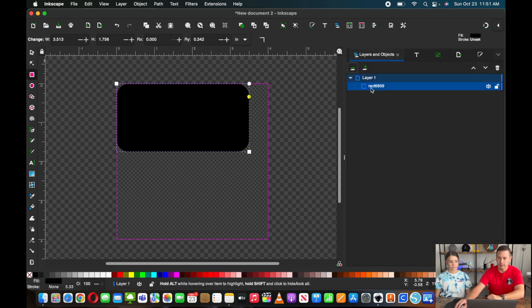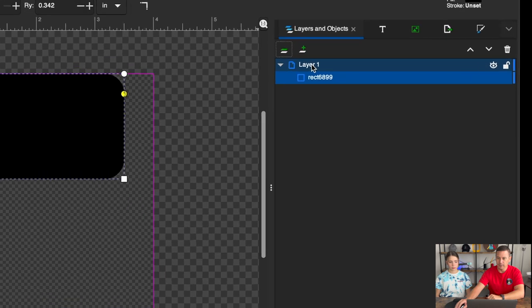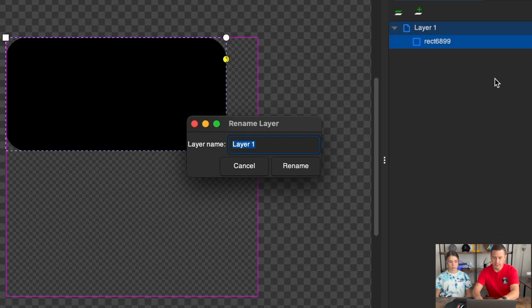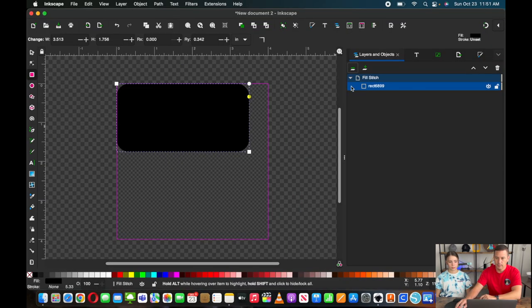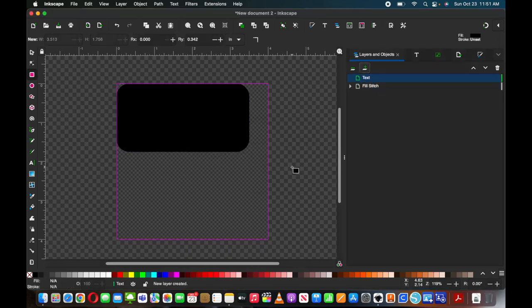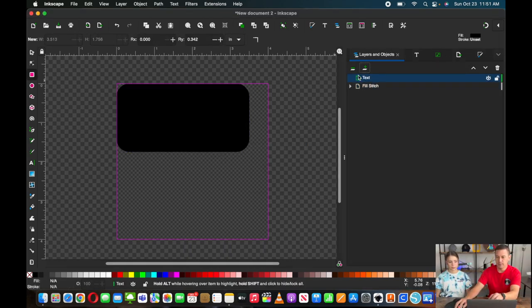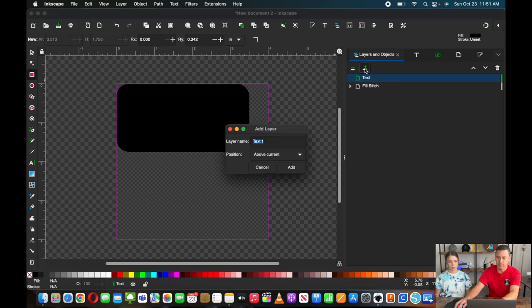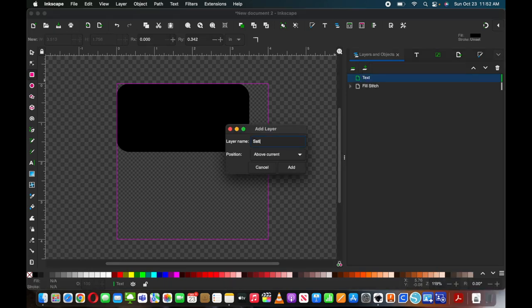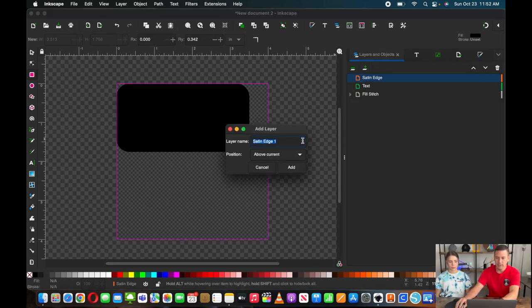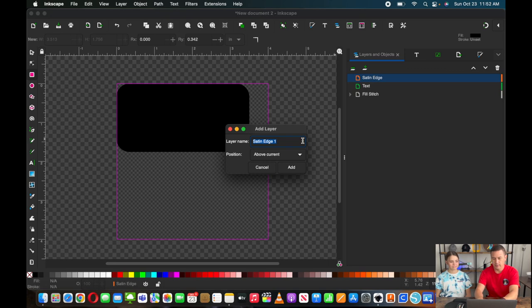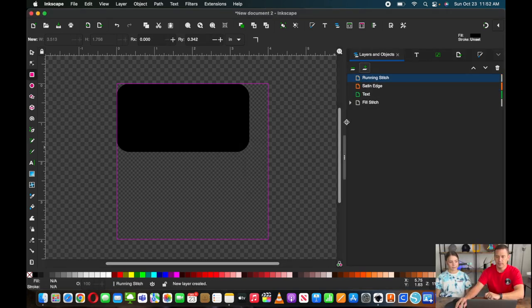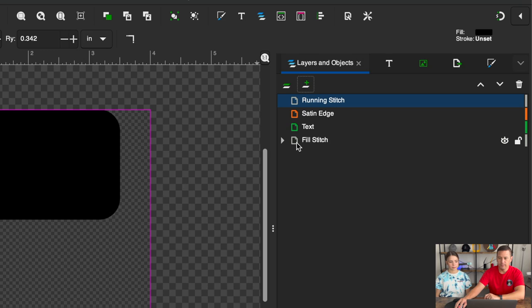So we're going to go ahead and build a layer here and we're going to rename this fill stitch. And then we might as well set up all of our layers now. So our next layer will be our satin edge. And then our last layer is going to be locking down our Velcro, running stitch. So that's going to be all of the layers that we work off of.